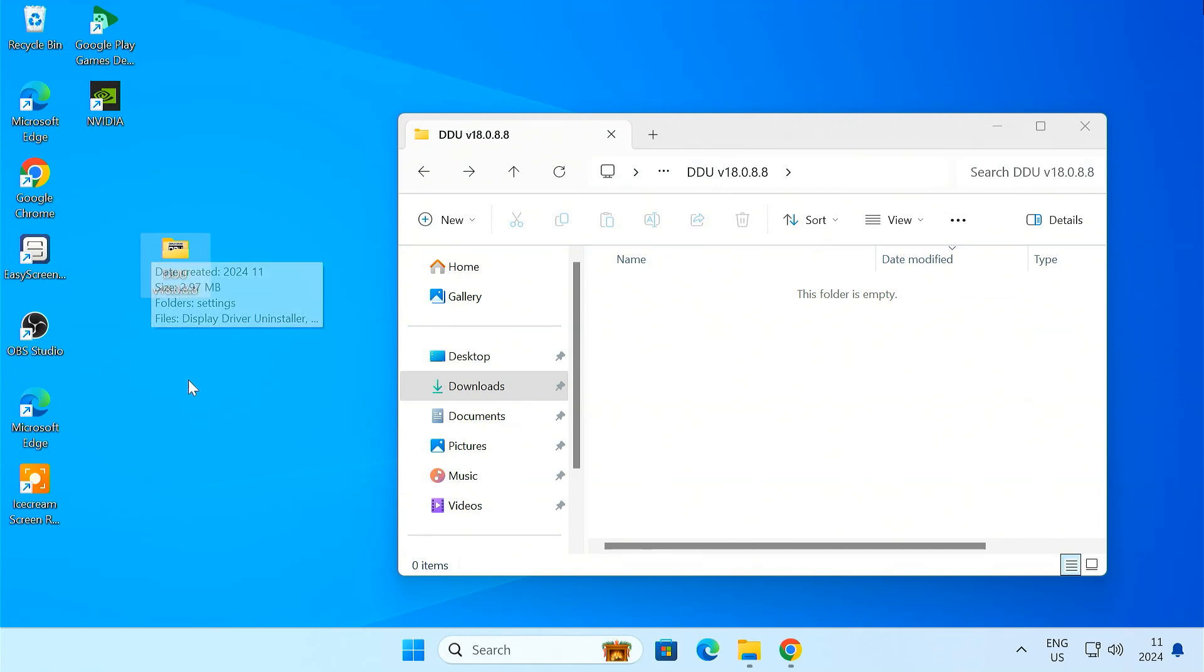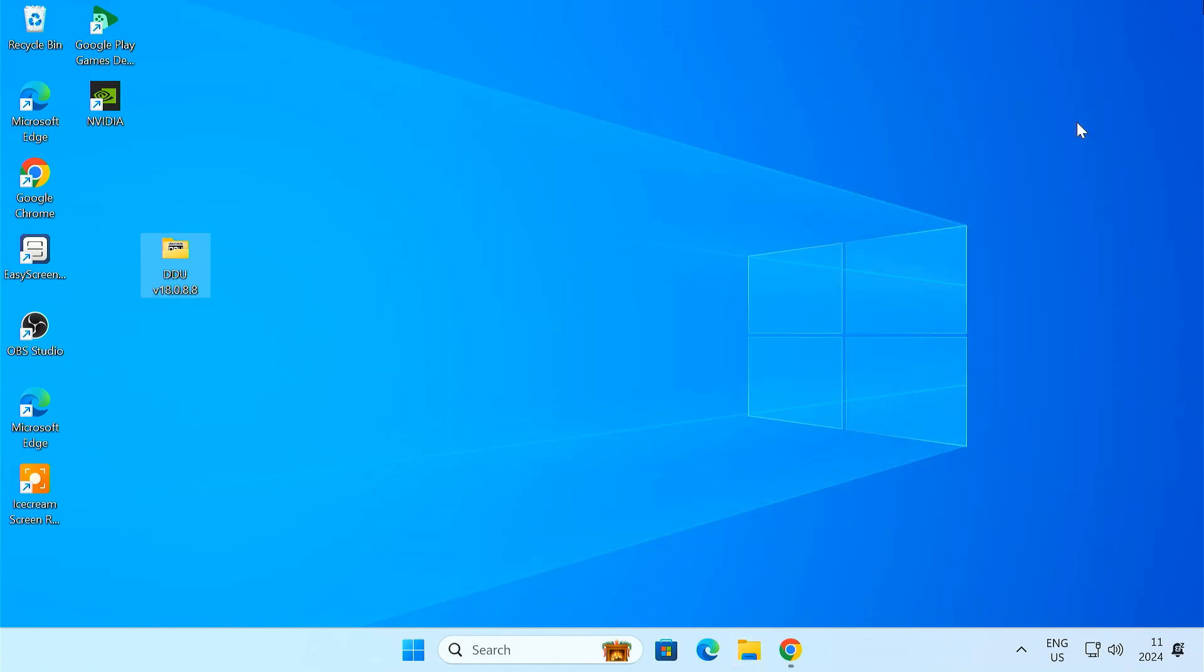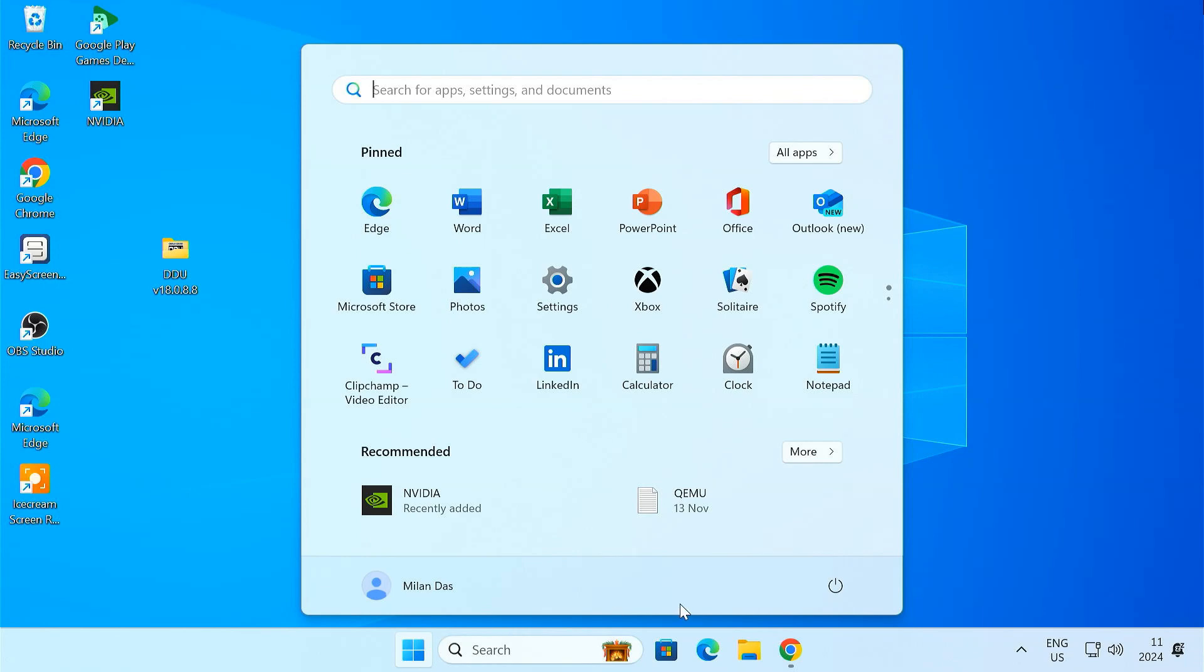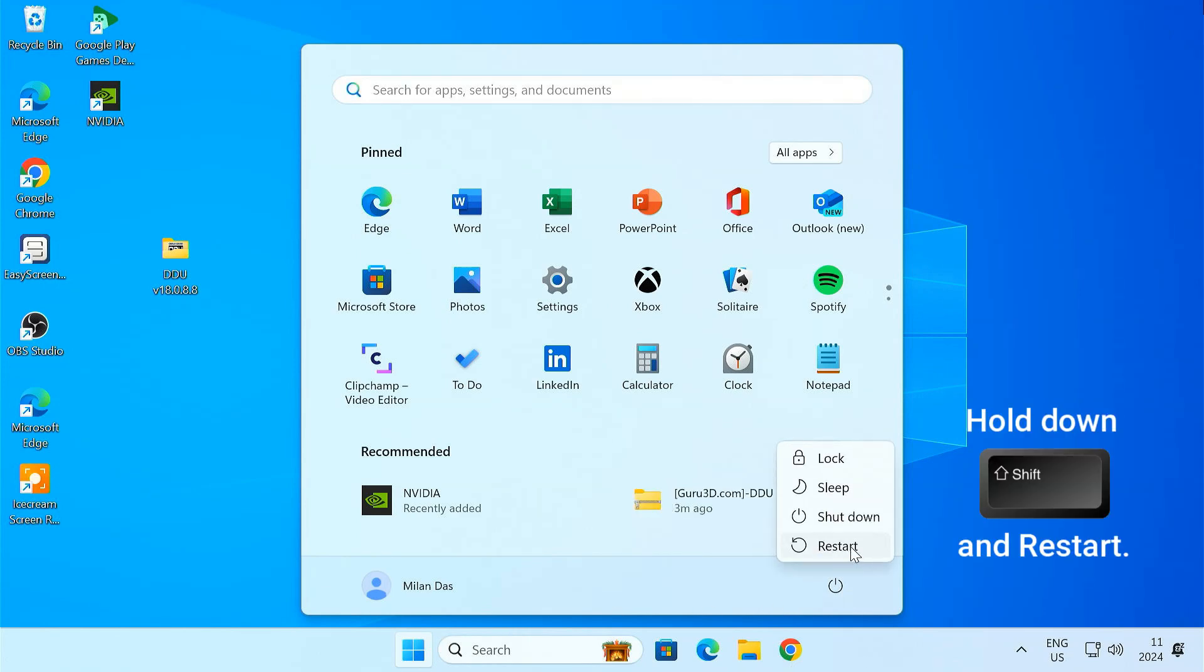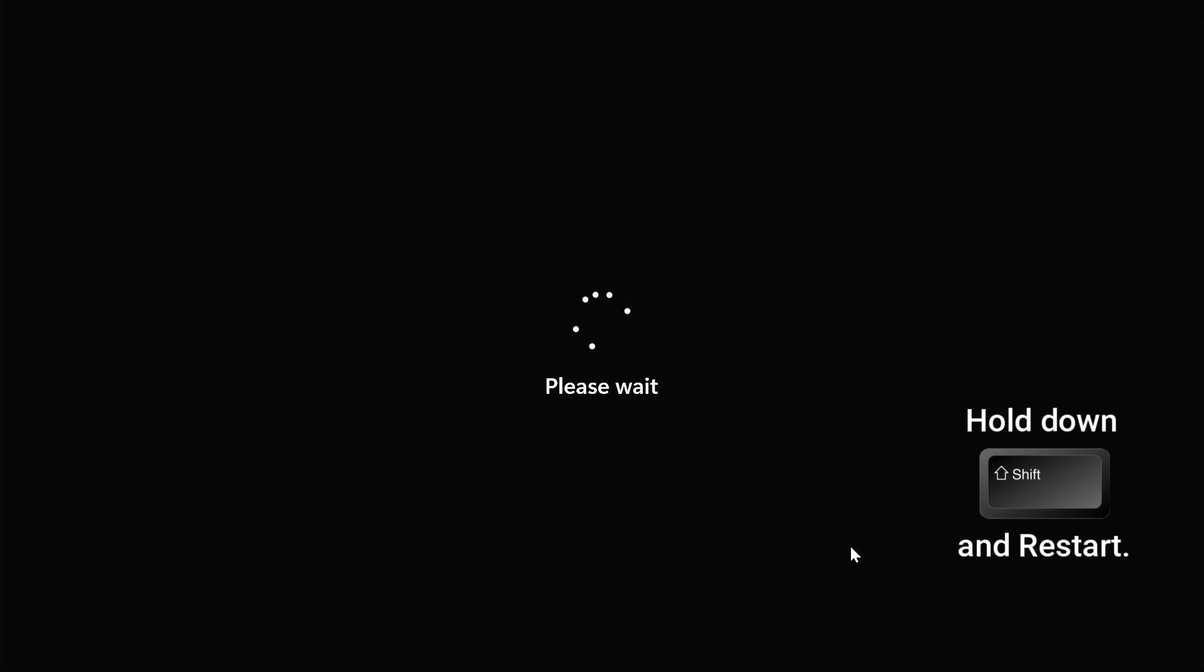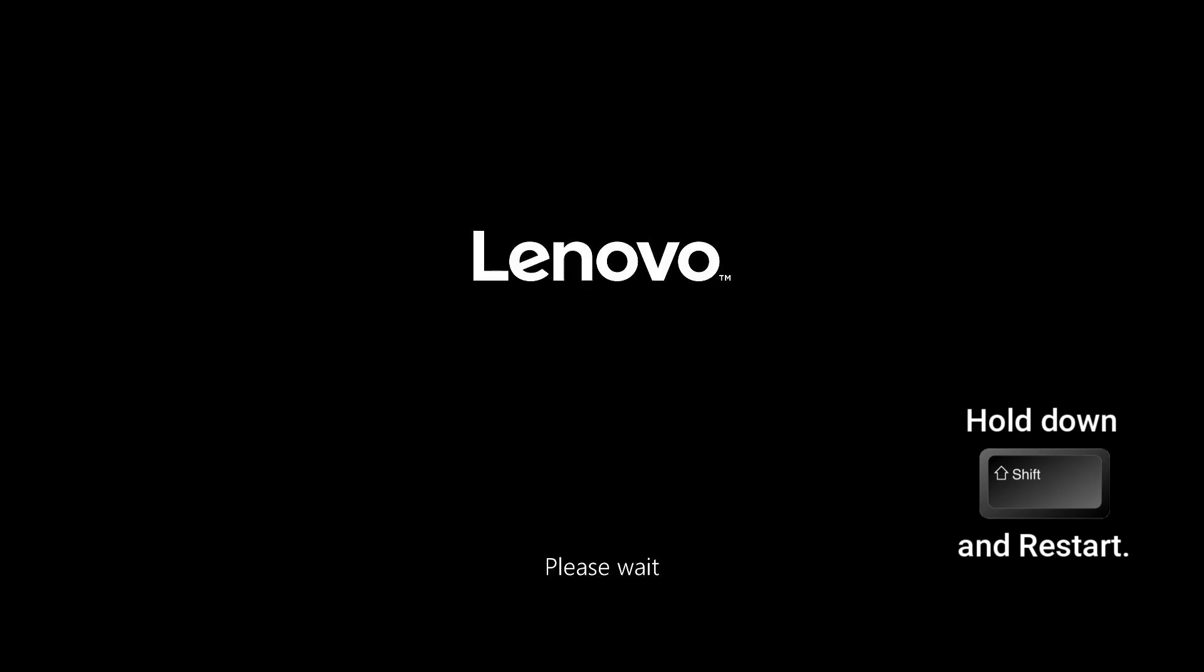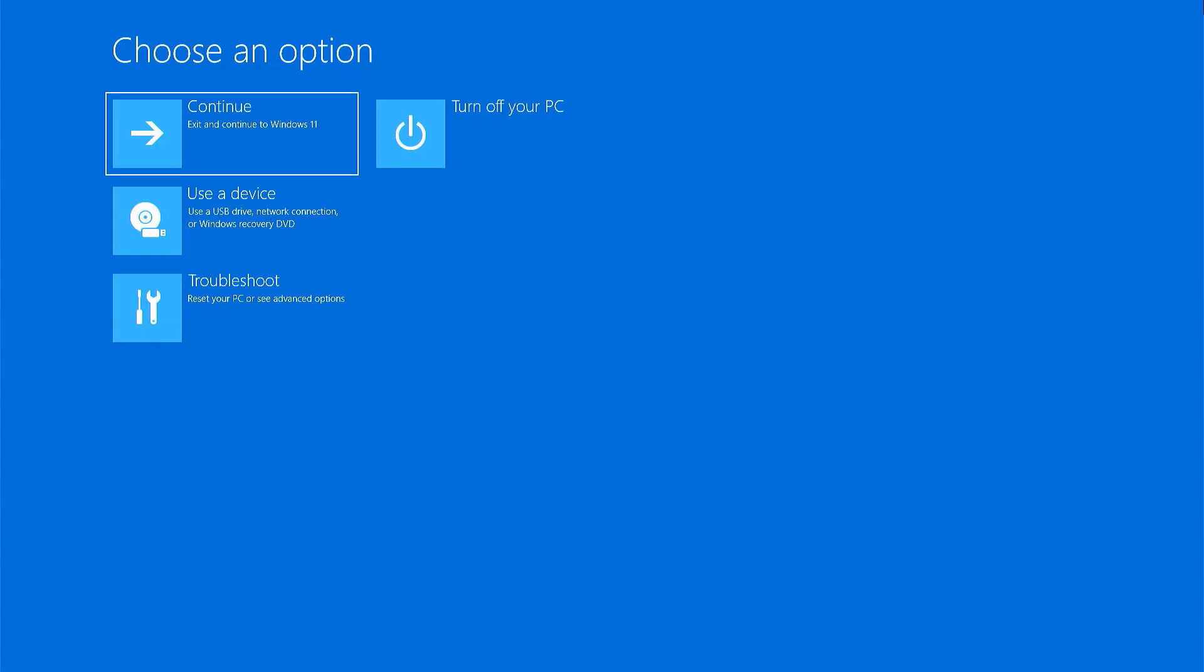Now, here's the important part. We need to boot into safe mode. This prevents Windows from loading unnecessary drivers and lets DDU do its job properly. To get into safe mode, hold down the shift key on your keyboard and click restart. Keep holding that shift key until you see the next screen.